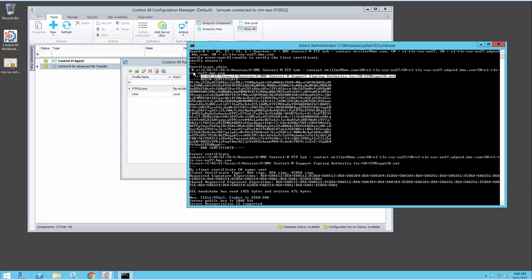The certificate chain can have multiple levels. The certificate that we're interested in is the root certificate — the ultimate, final certificate at the root of this chain. In this case, there's only one signing certificate at the root of this chain, so this is the one that we're interested in.